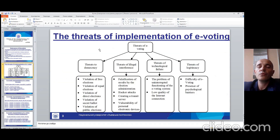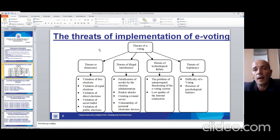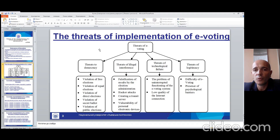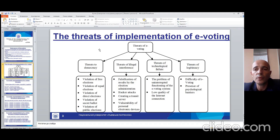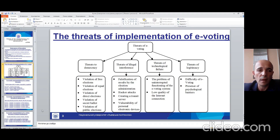Now I want to talk about the threats of implementation of electronic voting, and there are four groups of such threats. First of all, it's a threat to democracy. The second is a threat of illegal interference. The third group is a threat of technological failure, and the last group is a threat of legitimation. Each of the groups has some indicators which we can see on this slide.